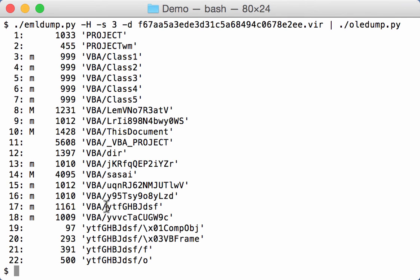And then as you can see, you get the content of the ole files, and indeed you can see that it contains macros.